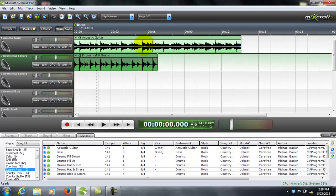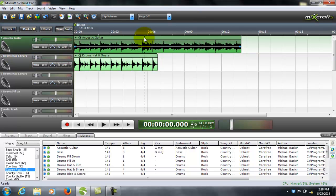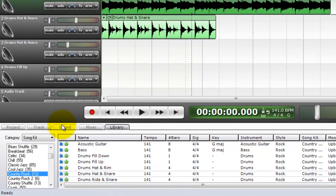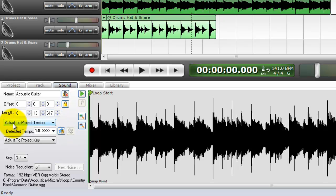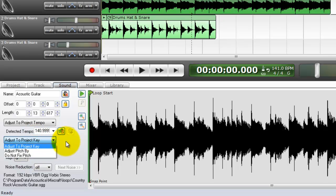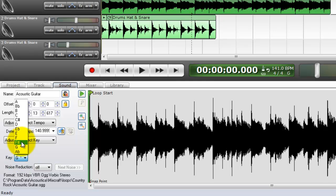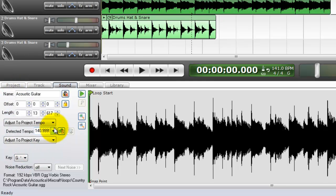Just highlight the soundtrack you want to adjust by touching it with your touchpad on your laptop, or left click on your mouse. Just hit it one time and then go to Sound. Here's your project tempo and the detected tempo — basically it's 141, 140 over 9999. The key of G. You can change the key and you can change the tempo.